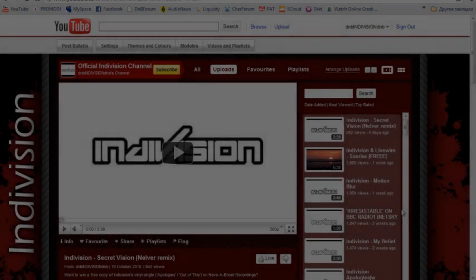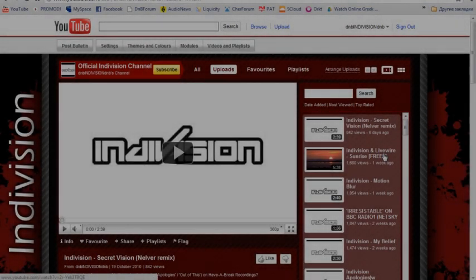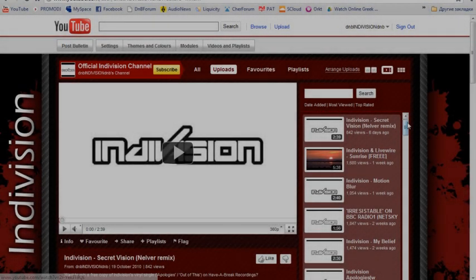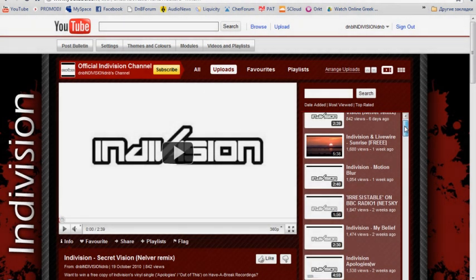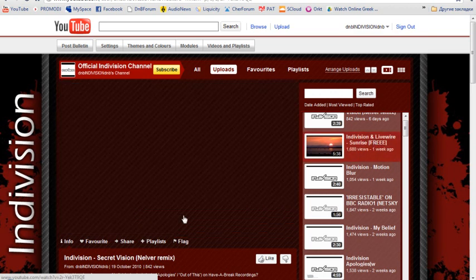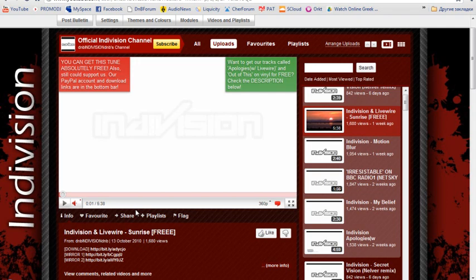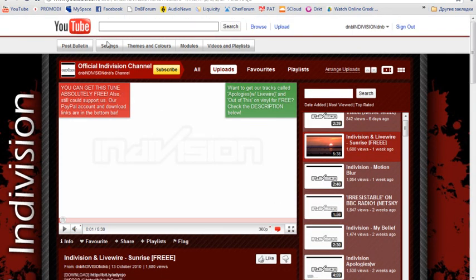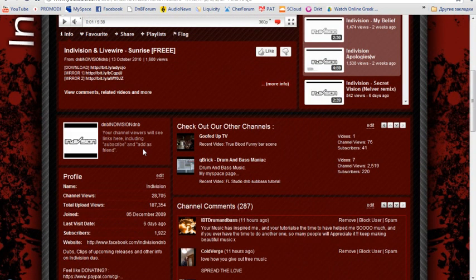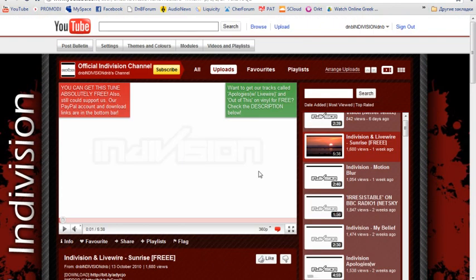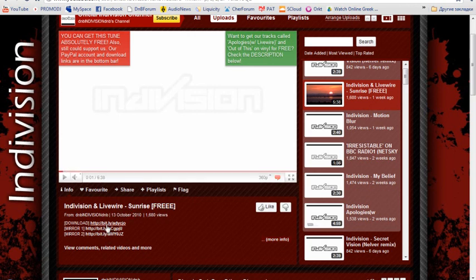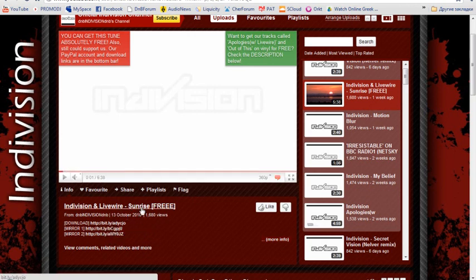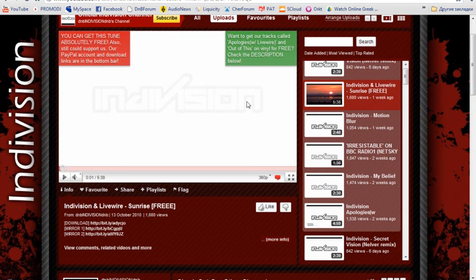Hey everybody, this is Andy from Indivision and I'm back with a new FL Studio video. This one is going to be about the song by Indivision and Live Wire called Sunrise. You can download it here on our YouTube channel. In case you did not know, the song is up for free download. You can find the links and download the full song, enjoy it, listen to it, do whatever you want.